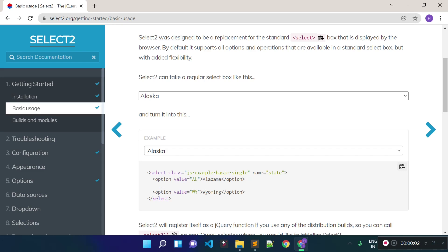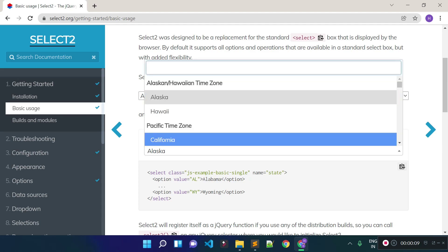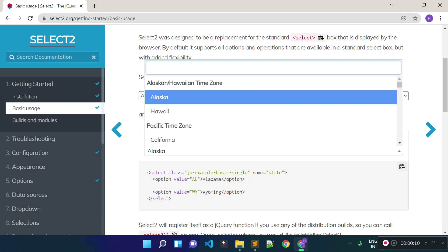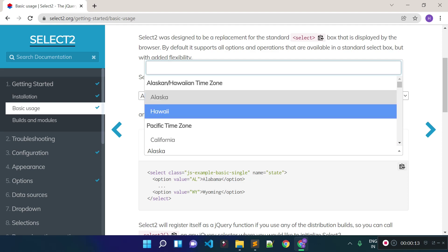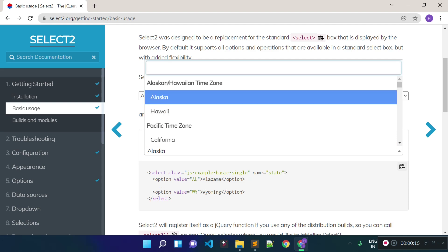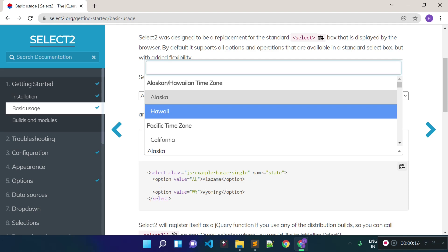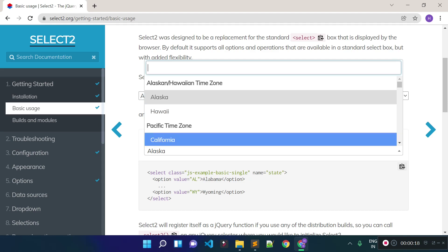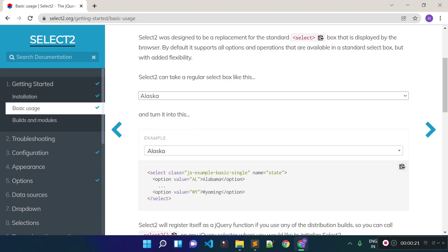In this lecture I am going to tell you how we can use the Select2 plugin in our select input fields. The Select2 plugin provides such functionalities to our select input fields — it provides clear functionalities and also provides placeholder support in our select input fields.